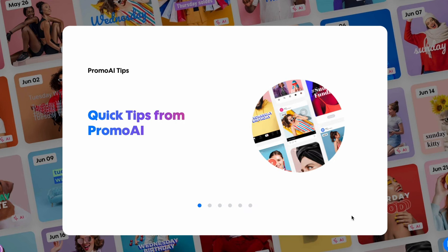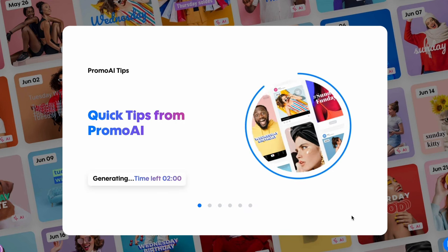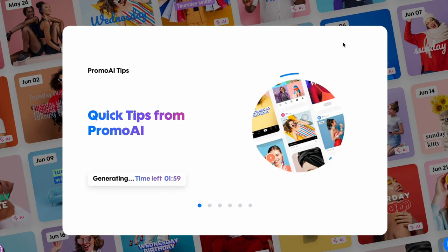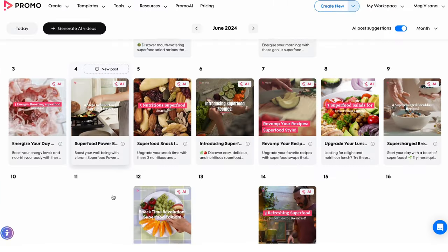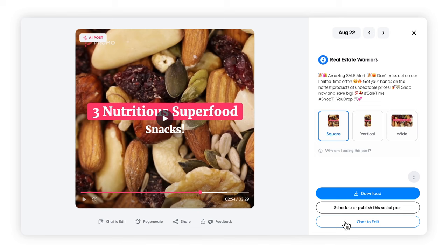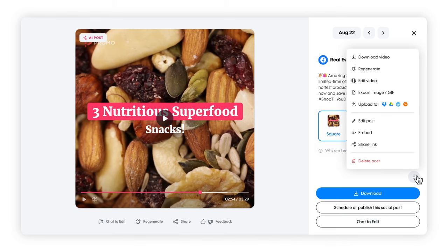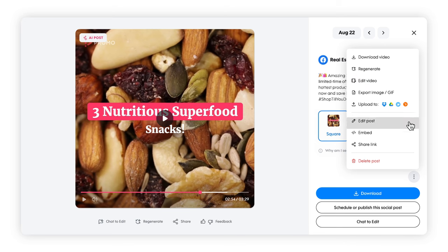Your generated videos will be waiting for you in the Promo AI planner on your chosen dates. Here you can chat to edit and refine your videos with a quick chat interface, or dive deeper into manual editing for a more personalized touch with the Edit Video button found in the kebab menu — those three dots.